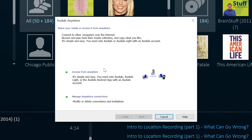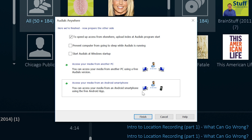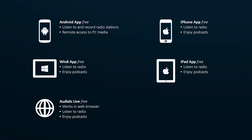Now you can access your media from anywhere, with any portable, internet-capable device. All you have to do is install the matching portable player from your cloud storage service on your smartphone, and you have access to your entire Audios music collection.